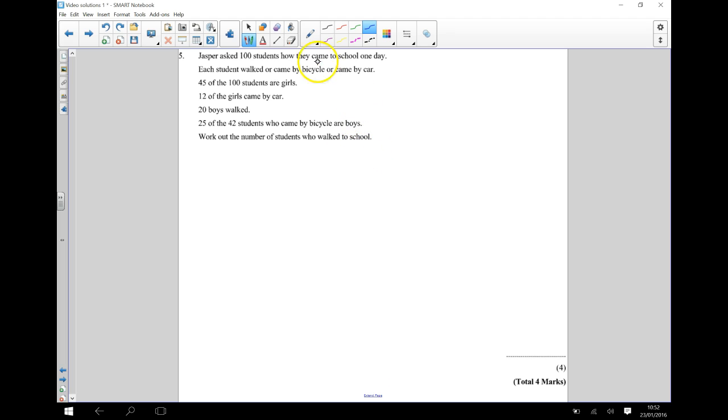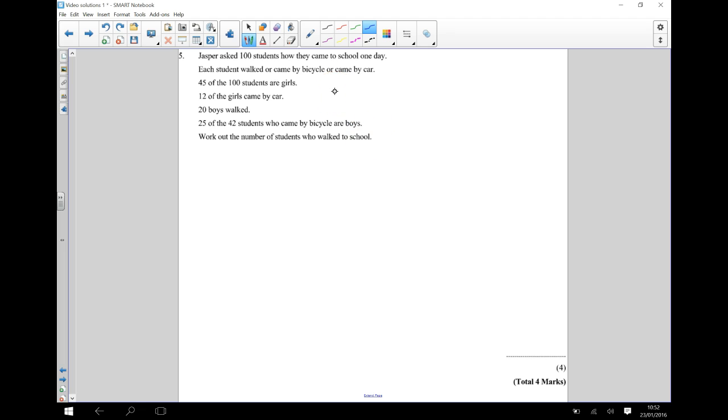Because we've got lots of varying information here, we need to present this in a more manageable way. We're going to use a two-way table to do that. We're going to split it up into the transport they took and whether they're a boy or a girl.